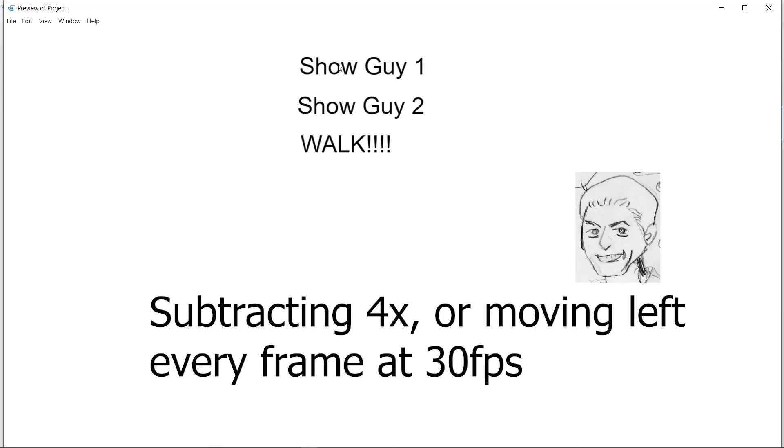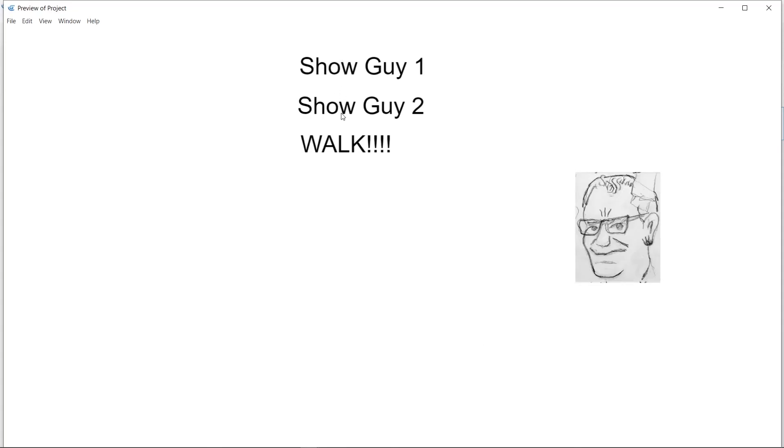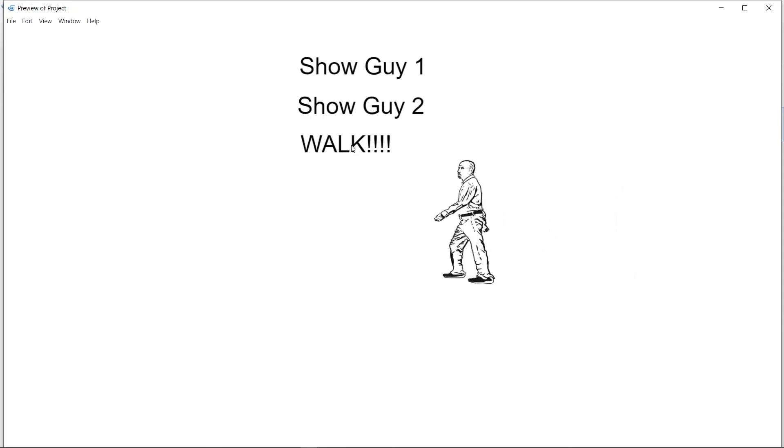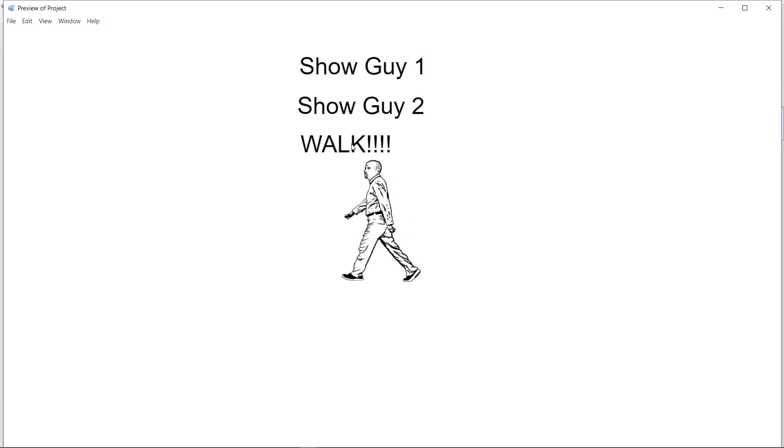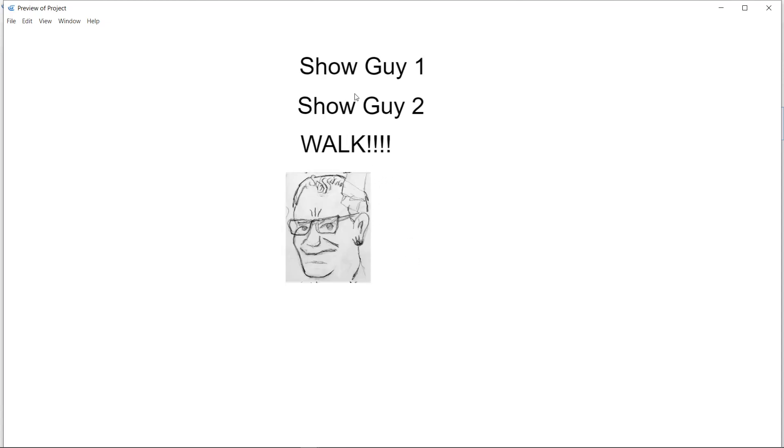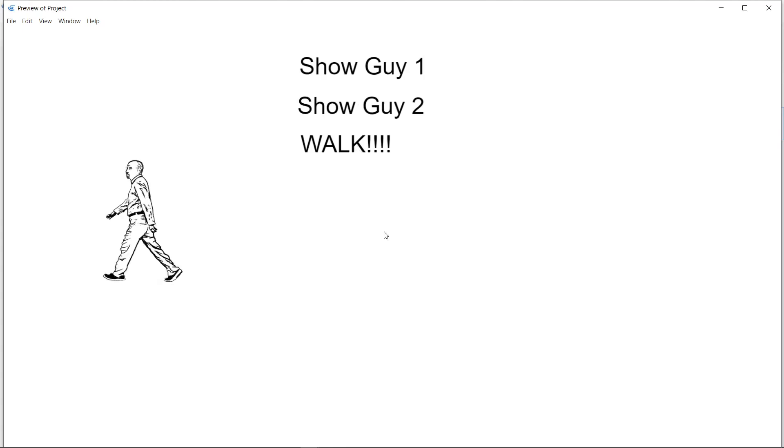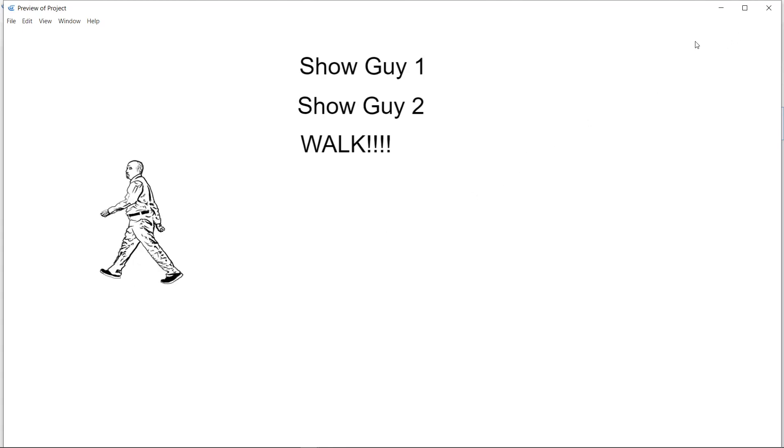This guy, this guy, and then walk. This guy, this guy, and then walk. Okay, hope that gets you started. And we'll have more...